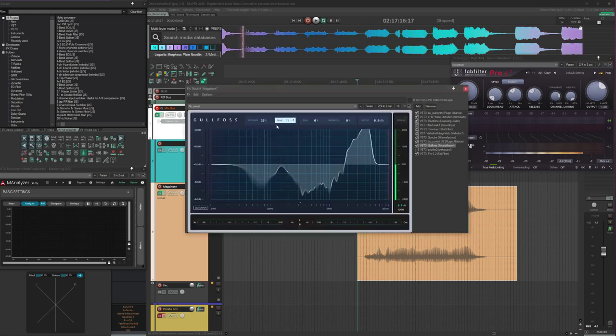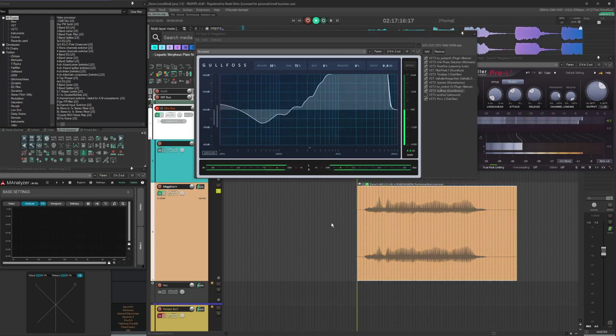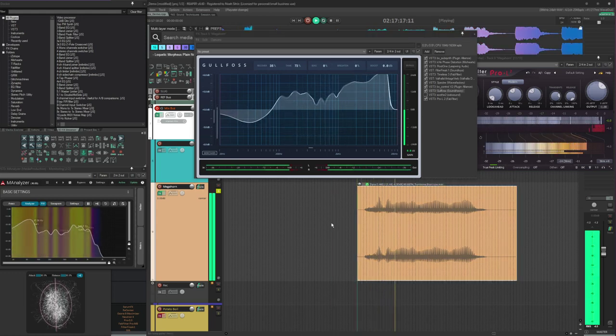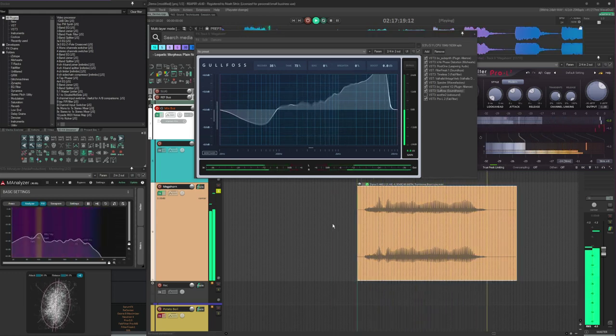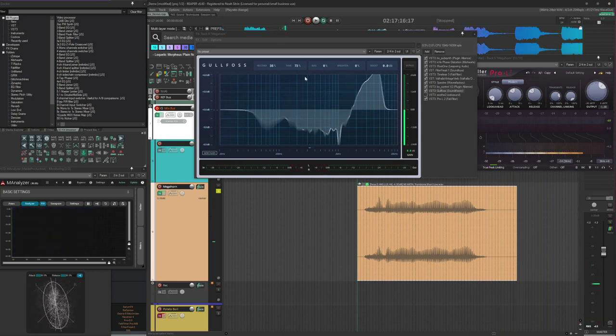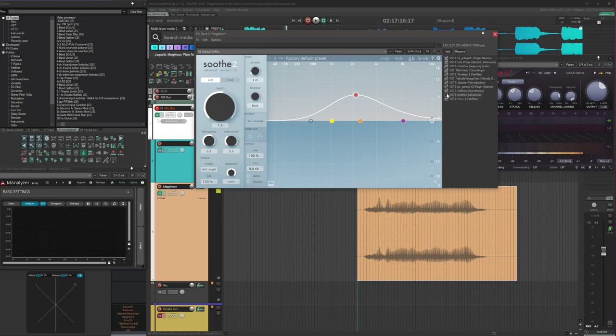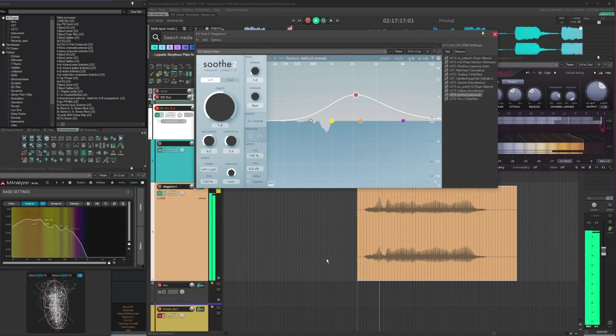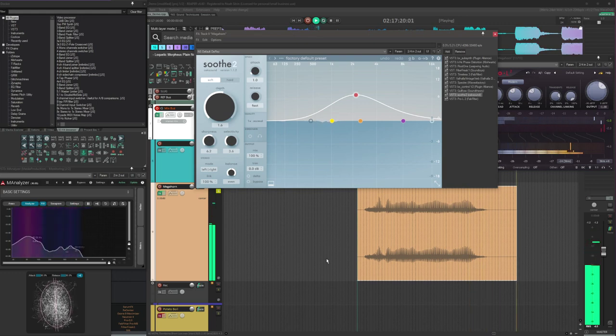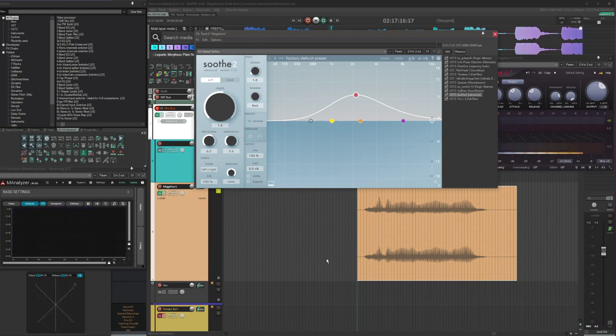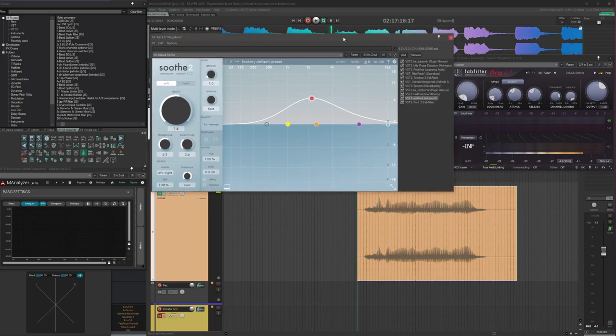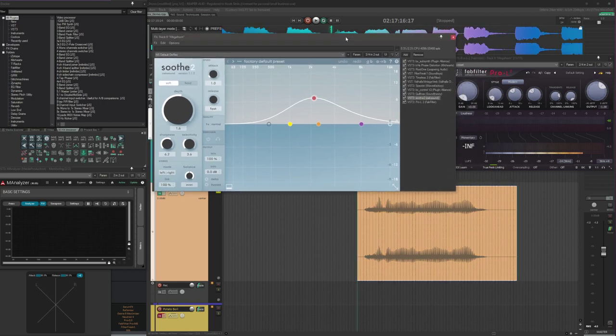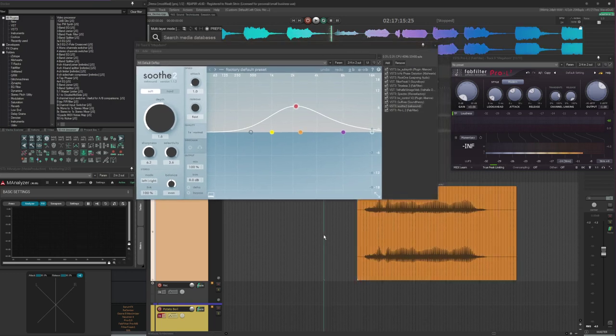Gullfoss to tame some of the frequencies that poke out a little bit. I'm doing a little bit of recovery, but mostly it's taming. And then Soothe for the same purpose. Sometimes when Filter Freak really opens up, those mid-range-y frequencies really poke out. And these are just to catch those before they can become a problem. And that's basically the whole rack.